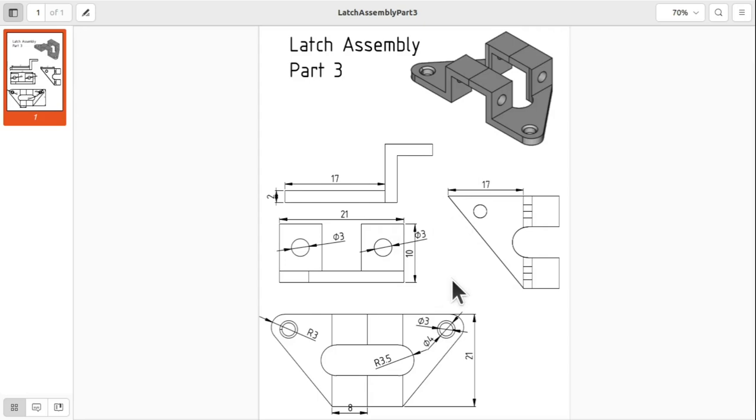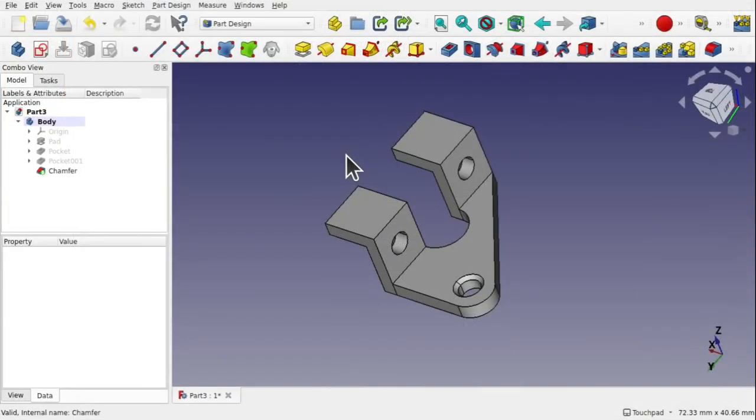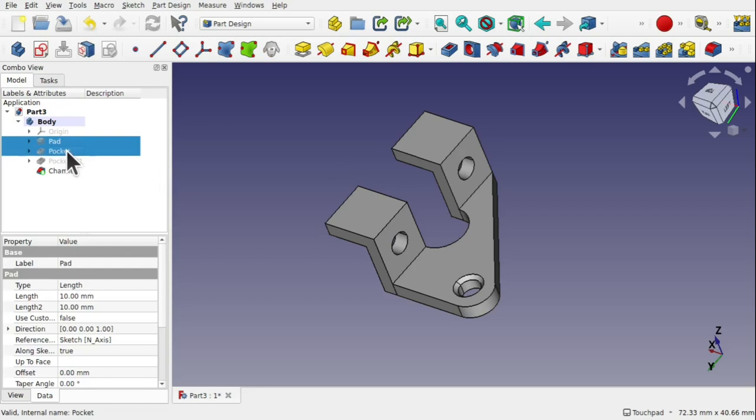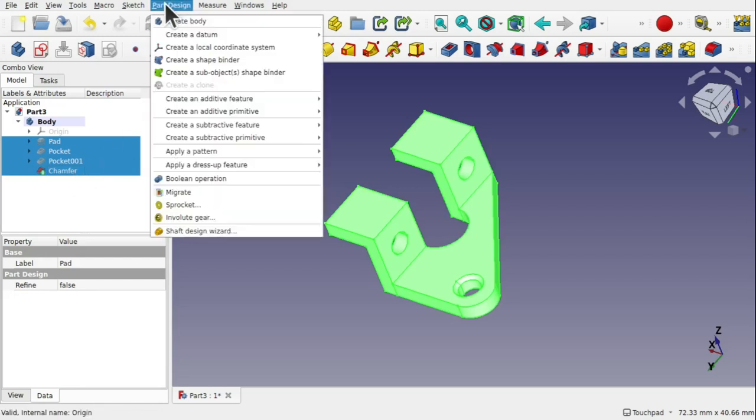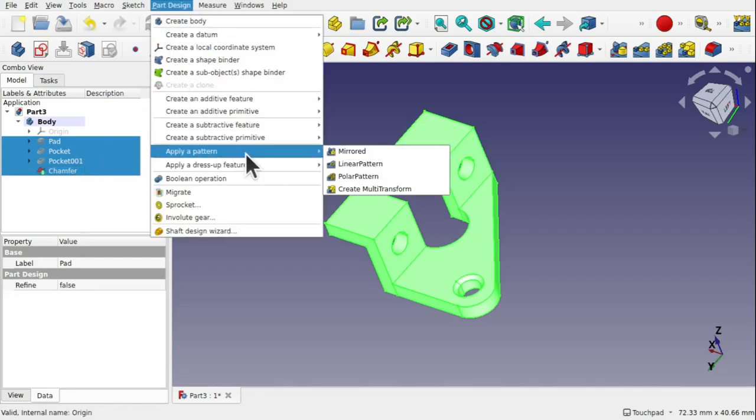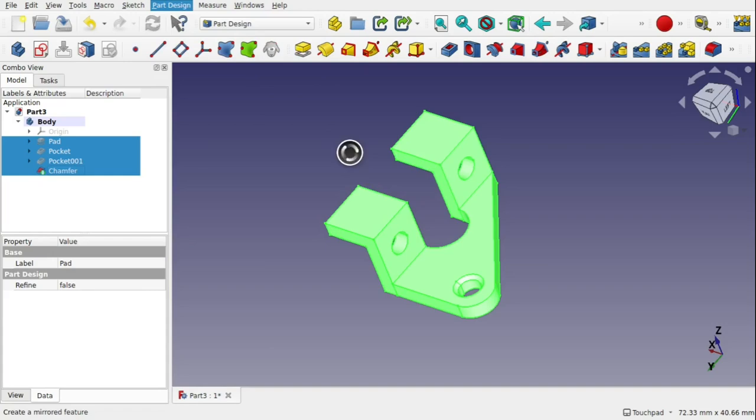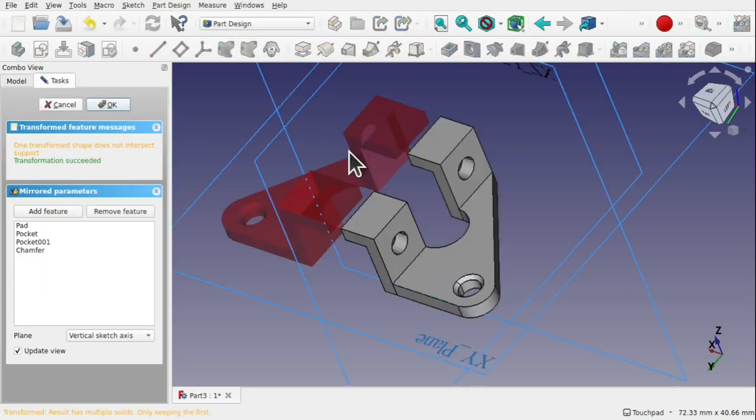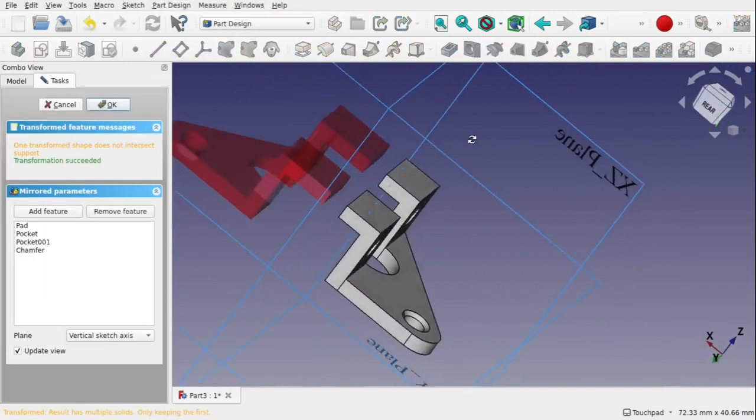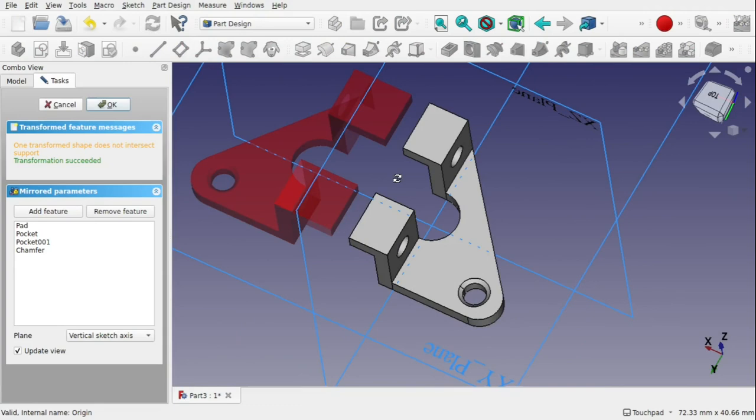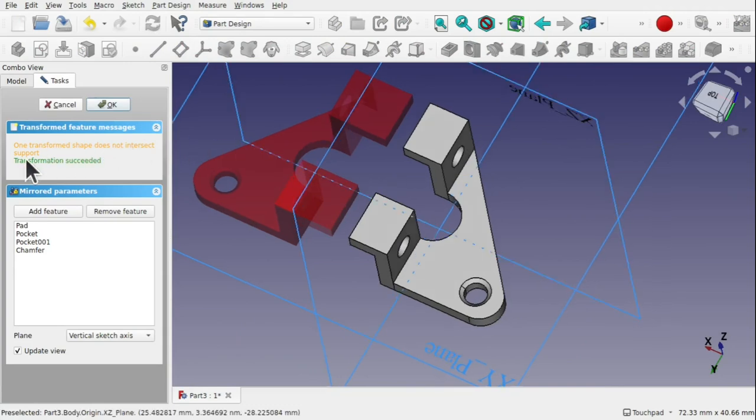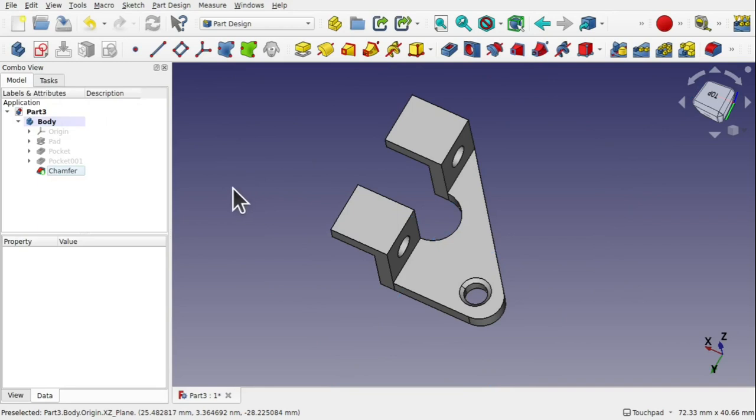We've now come to the point of our model where we're going to mirror over to the other side. Now this is where it's beneficial to keep those operations simple because to do a part design mirror we have to pick all the operations to allow us to mirror. Come up to part design apply pattern and mirrored. You can see that the mirror is failing so there must be a reason for that to fail. We can see over the left hand side we've got one transformed shape does not intersect support.